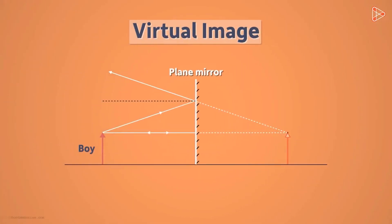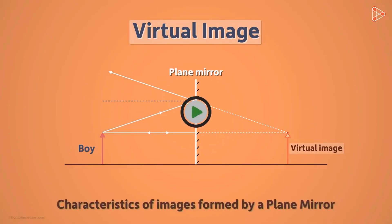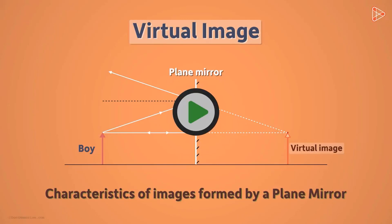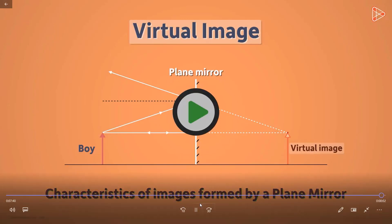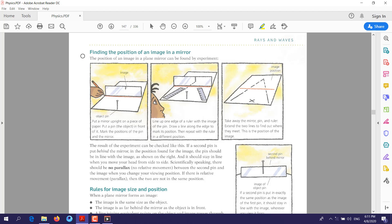Now let's go back to our plane mirrors. This is only one of the characteristics of an image formed by a plane mirror — we will see more in our next video. Finding the position of an image in a mirror: here we will have an experiment that shows how we can determine the position of the image in the mirror.